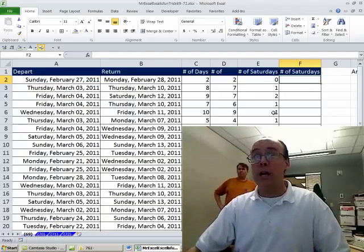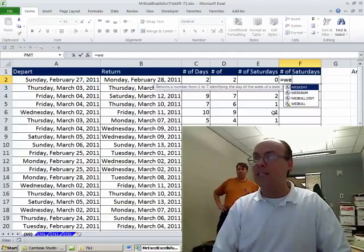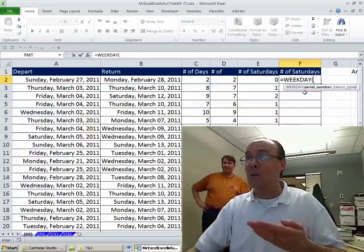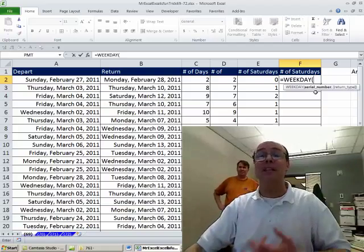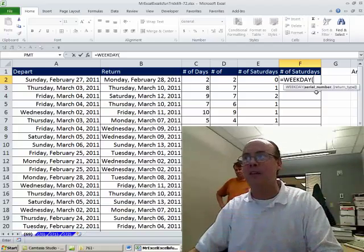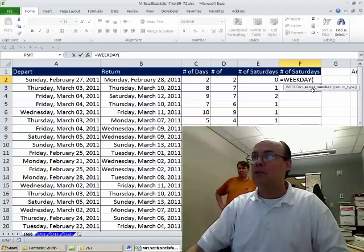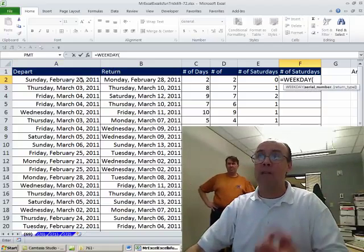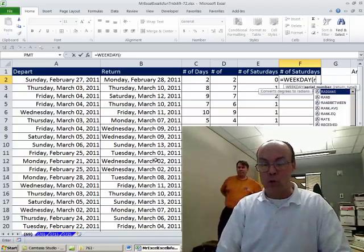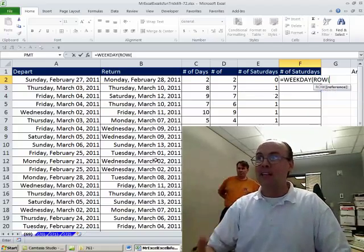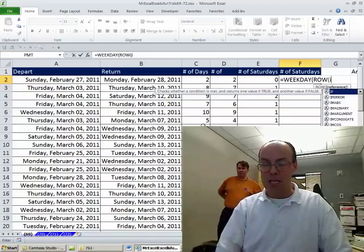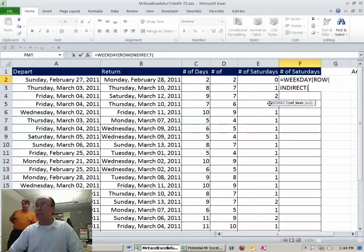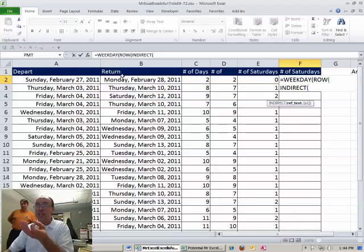All right, I'm going to use the WEEKDAY function, equals WEEKDAY. What's great about WEEKDAY is you can give it a serial number, it's expecting a single serial number, and it'll give you the number one to seven. Seven will be a Saturday. So serial number, oh, but I have a start and an end, and I really need a whole range in between. So I'm going to use the ROW function, and then inside the ROW function, I'm going to use INDIRECT.